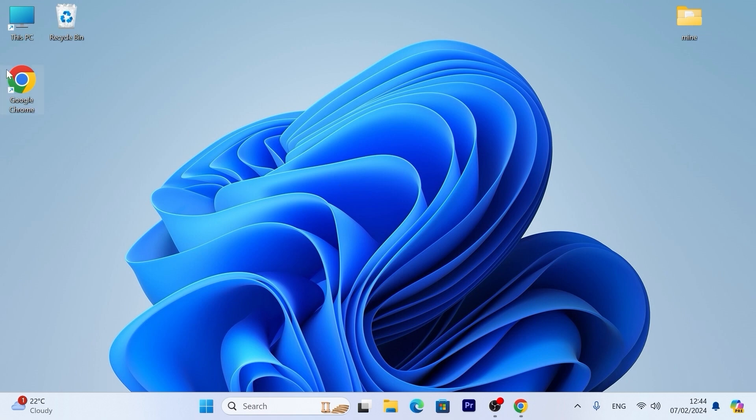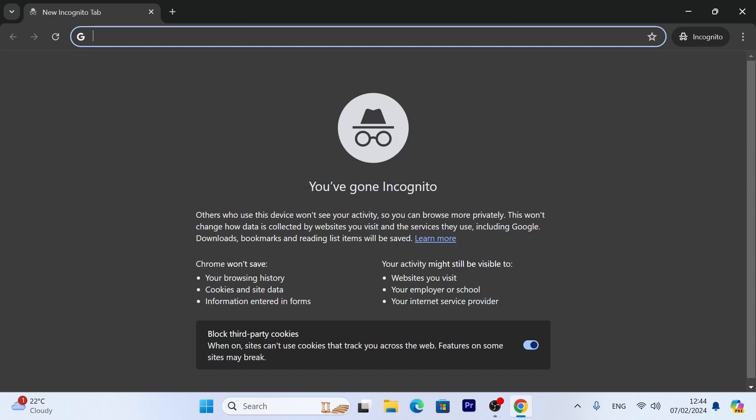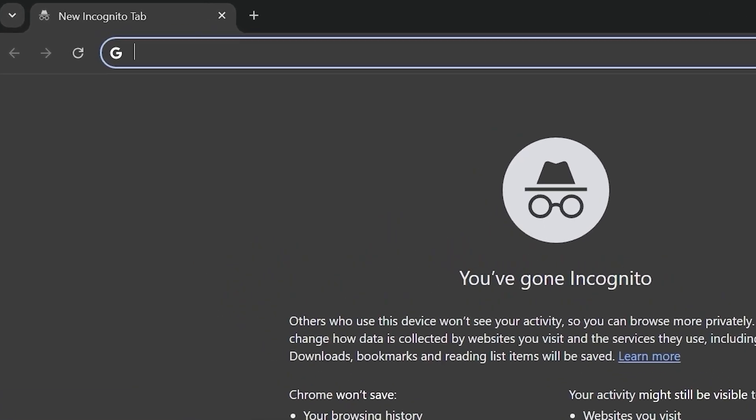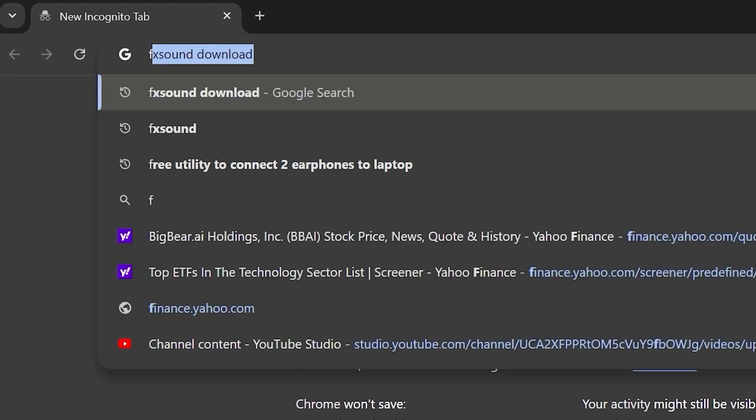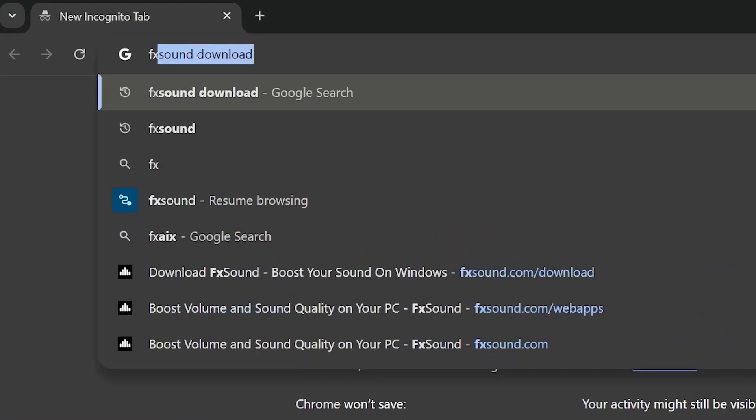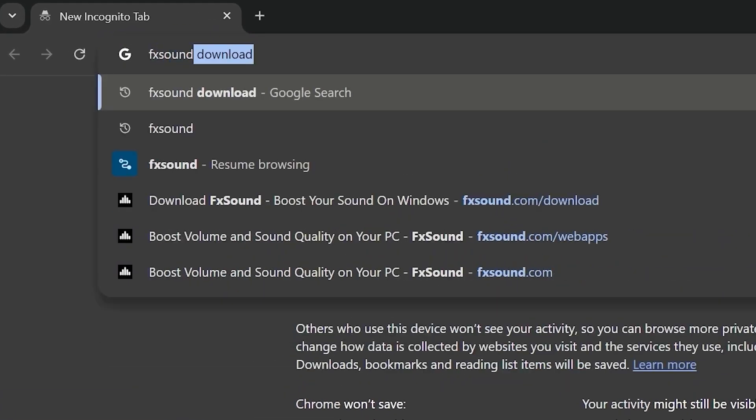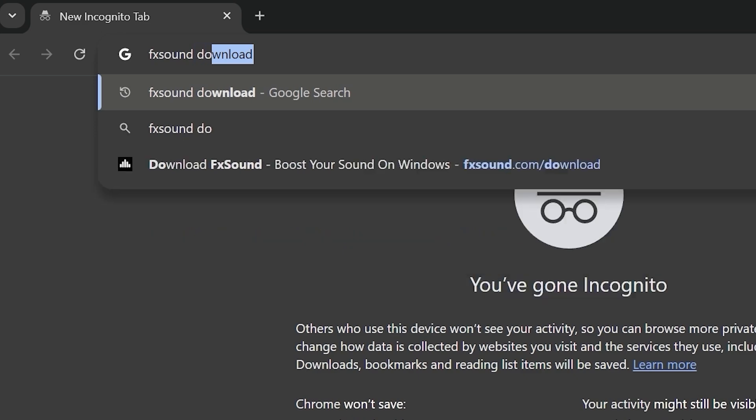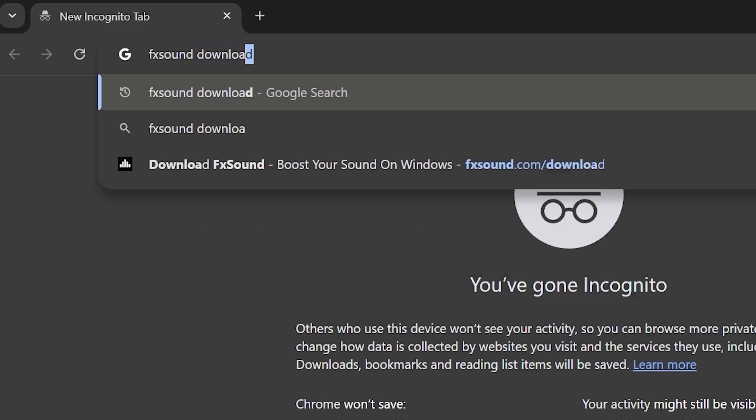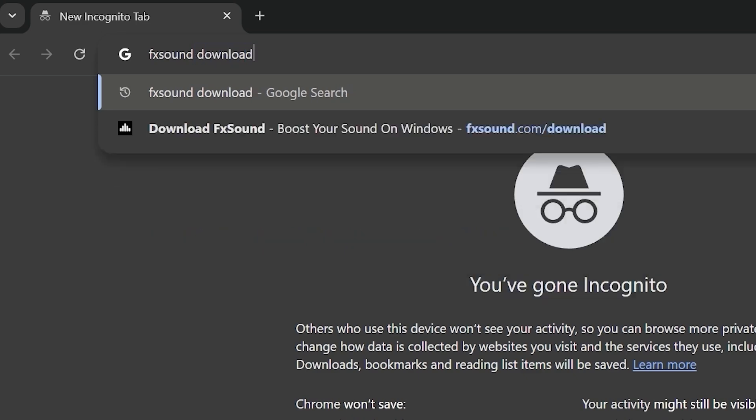Firstly, we need to open our browser. For example, I will use Google Chrome browser. Then you need to type FX sound download. Press enter.